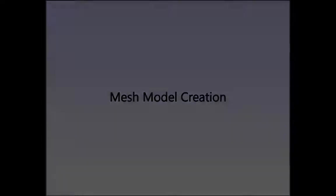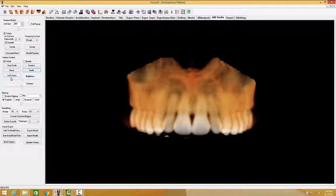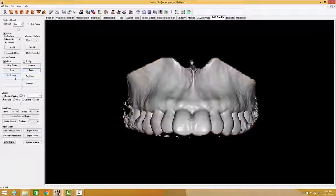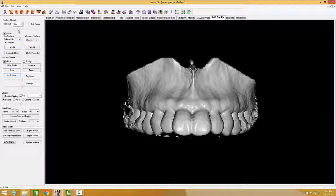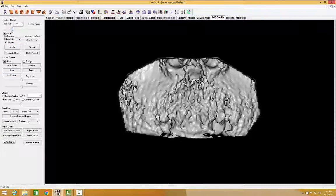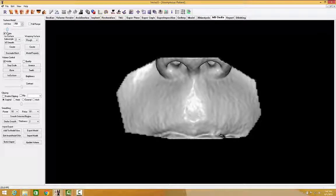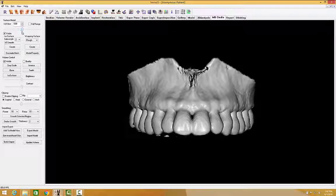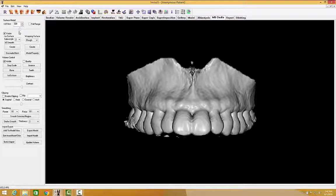Mesh model creation. After you have modified your volume, the next step is to create a surface mesh model based on the CBCT scan. Use the isosurface rendering as a preview for the model that you're going to create. Adjust the ISO value to obtain the density threshold level that you desire. A lower ISO value displays anatomy of lower density, such as soft tissue, and a higher ISO value will display that of higher density levels, such as cortical bone.